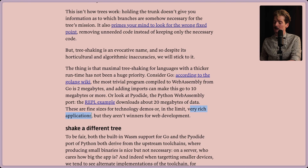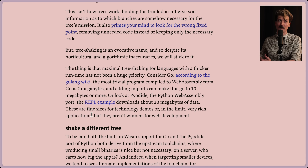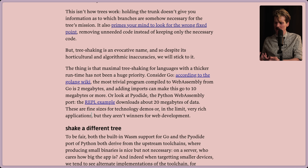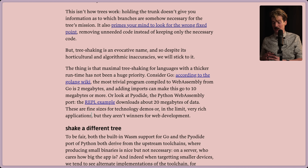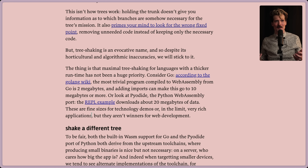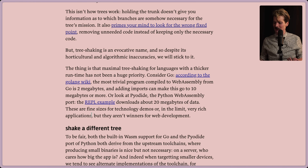These are fine sizes for tech demos or very rich applications, but they aren't winners for web dev. This is a very important key I think people miss. If you're building rich applications that are heavily interactive - things like Photoshop or Figma where there's a lot of graphical transformations and heavy math - downloading a few megs of data to make that experience better is reasonable. But if this is the baseline for entry, writing your website for your blog in Go or Python is incredibly dumb. The gap between the web we use every day and the technologies people are excited about is just so big.